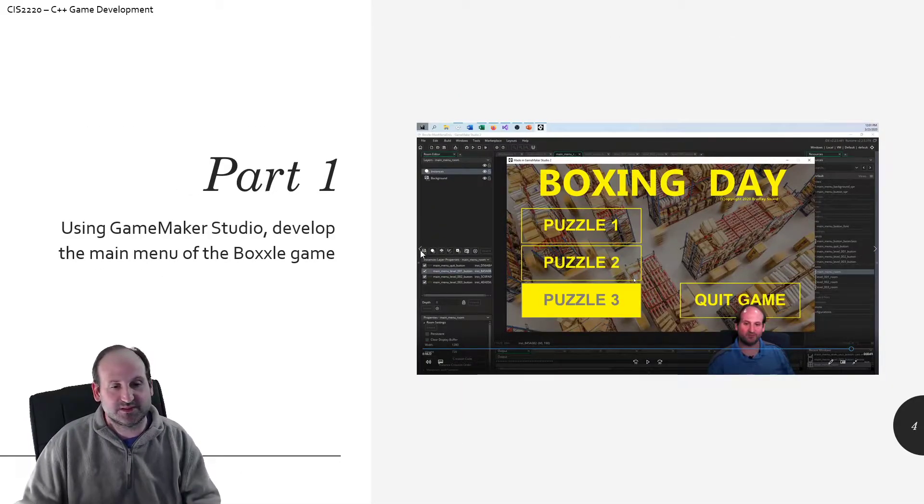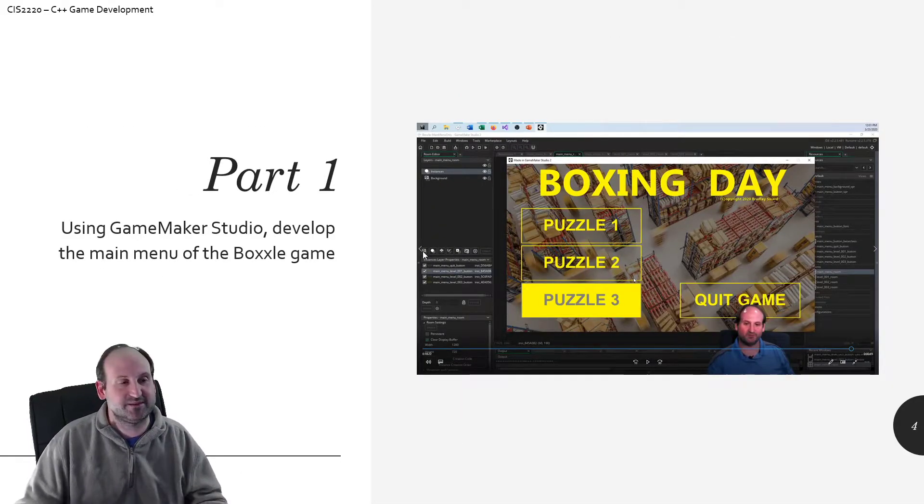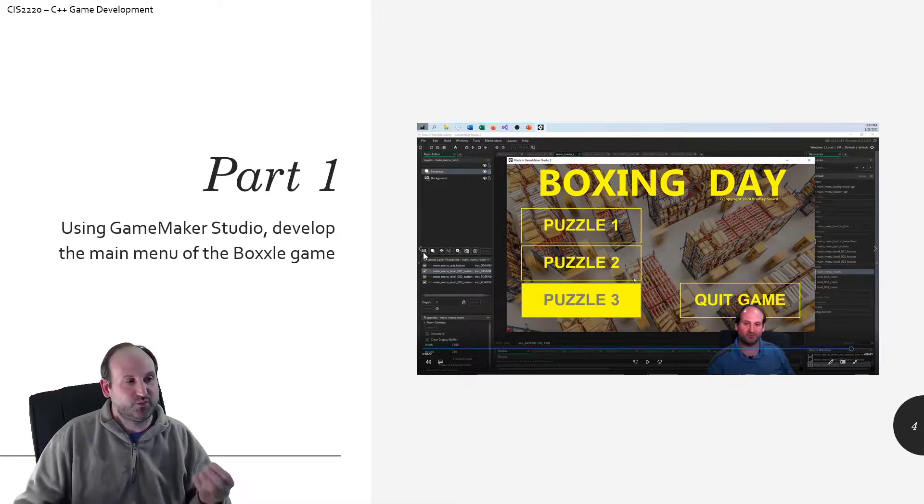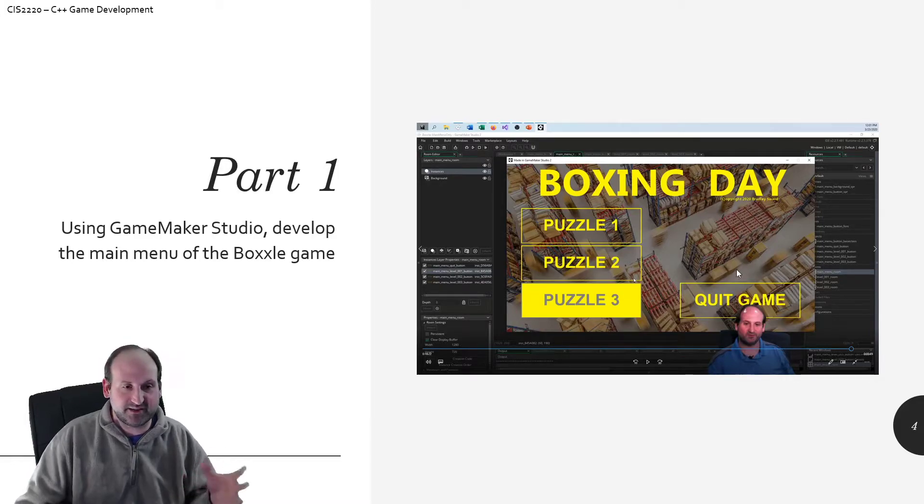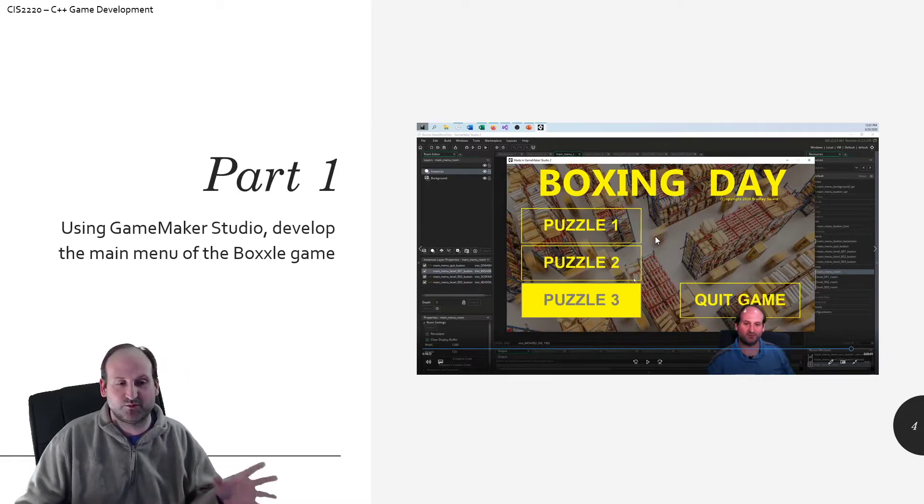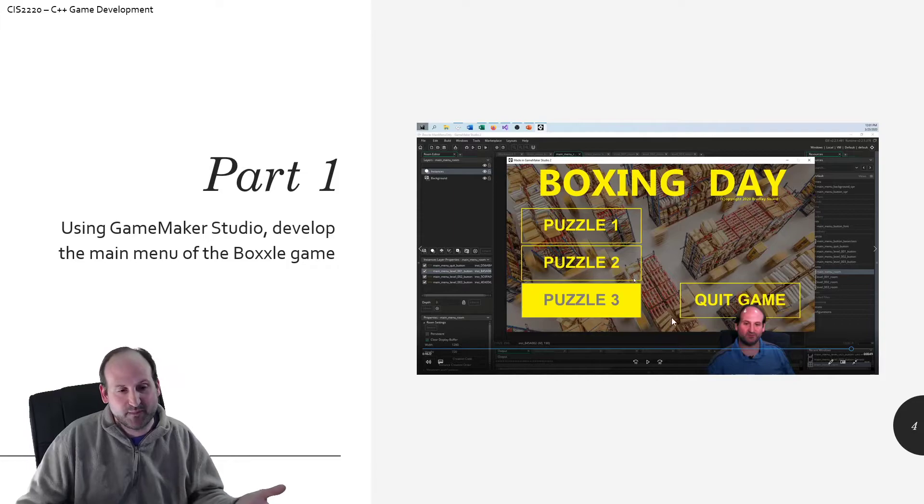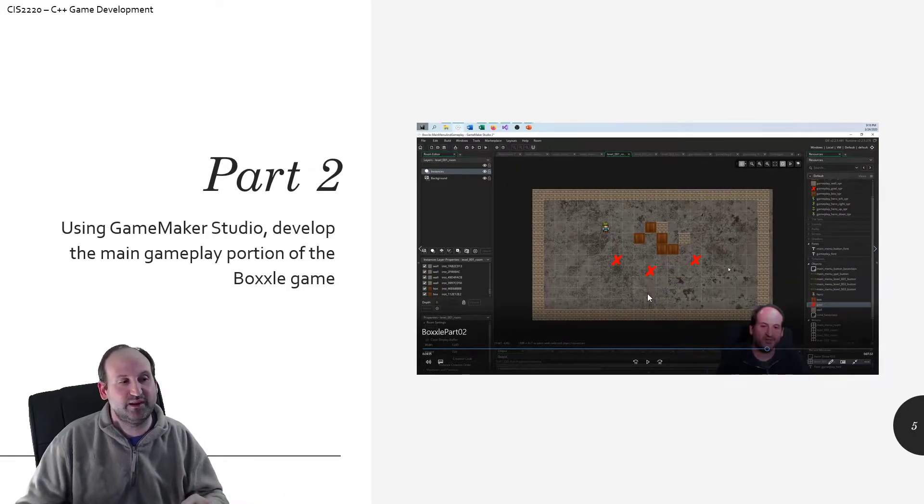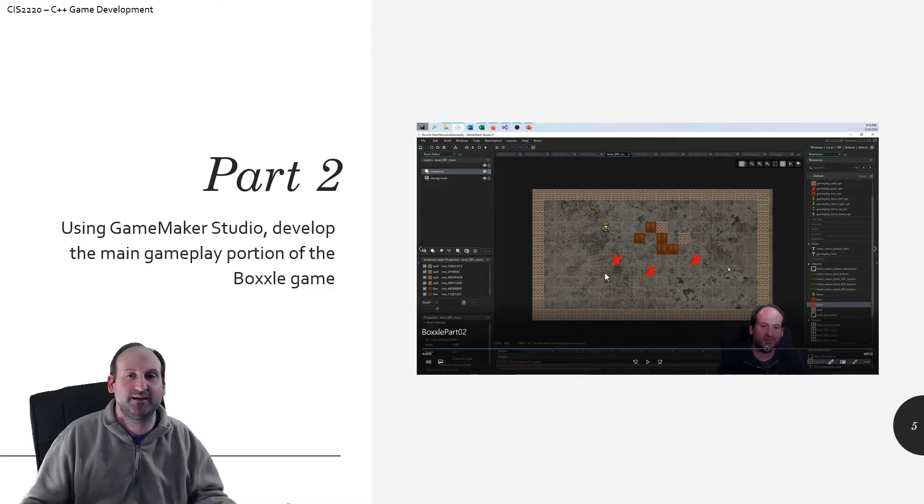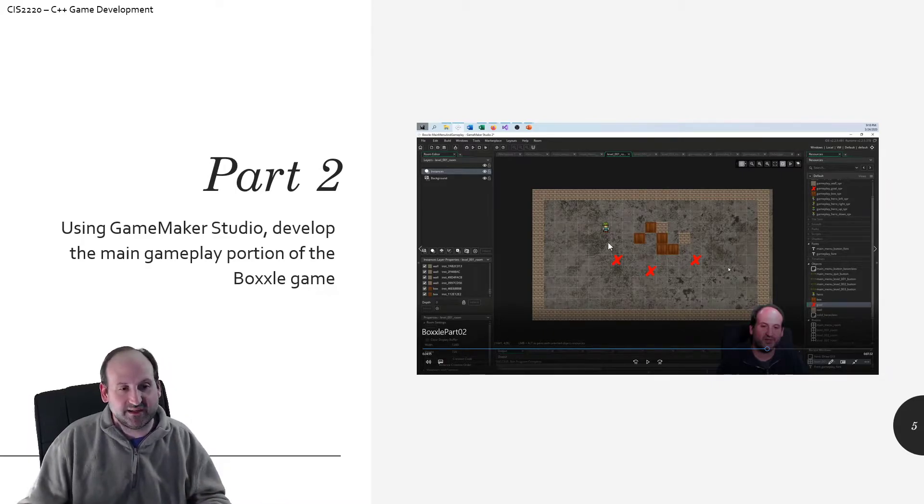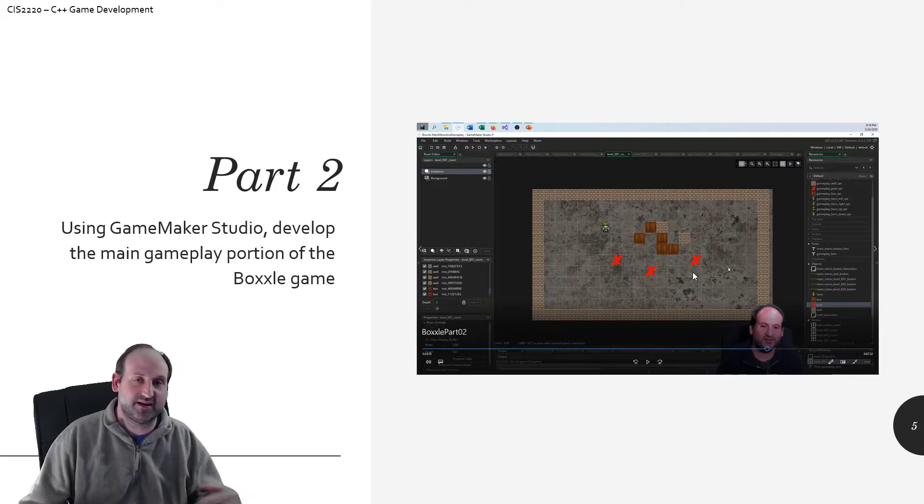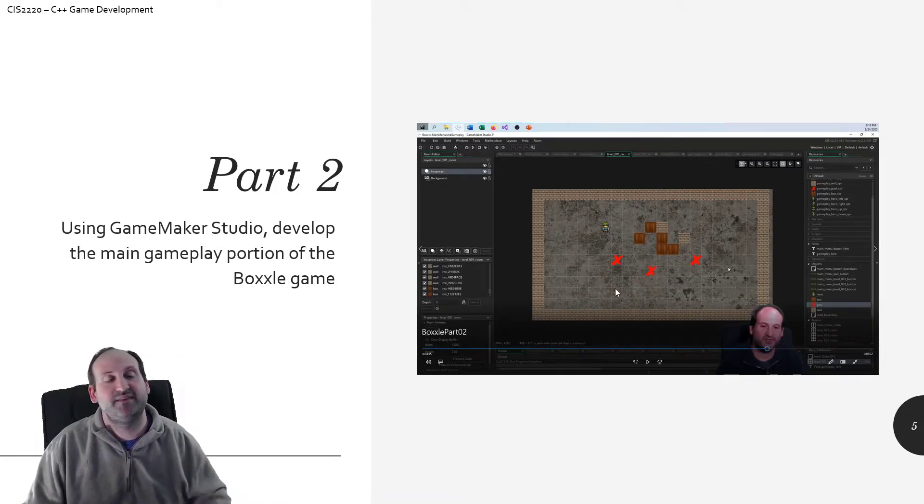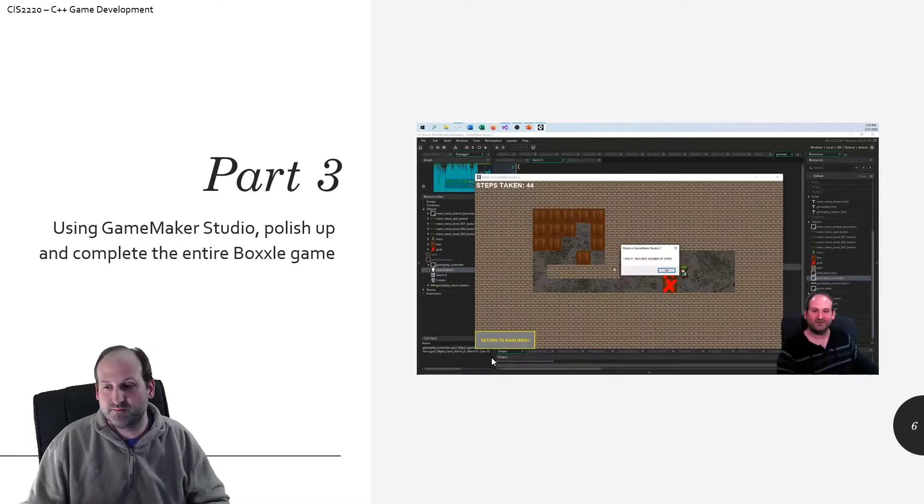So just to discuss every part of the series here. In part one, we are going to make the main menu in GameMaker. We're going to talk about setting up all the graphics, and setting up all the text, and the mouse over, mouse leave events, and things like that. Part two is the entire gameplay of the Boxxle game. Getting the characters in here, moving them around, getting the boxes to push, getting the goals to recognize when the win condition is met.